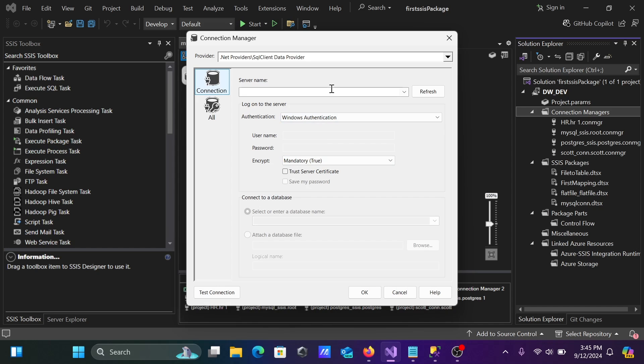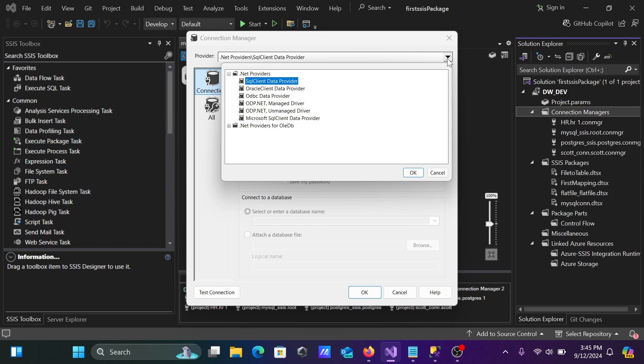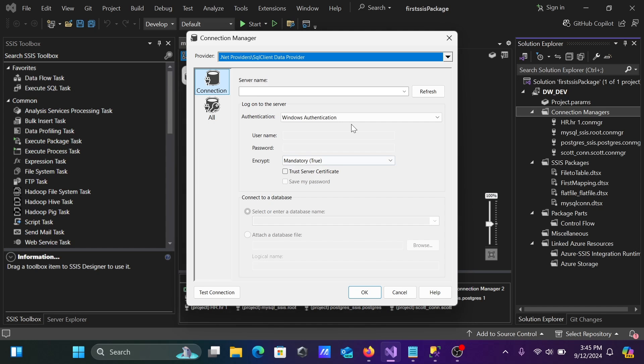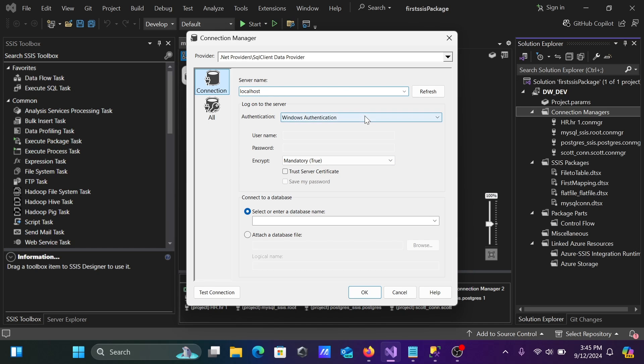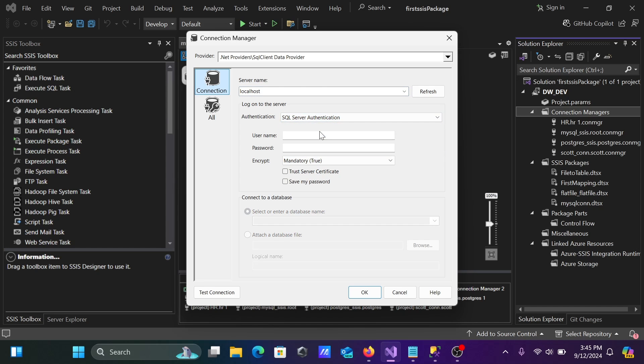Let's give there, localhost, once again. Here, this SQL Server, that's selected. Server name, giving localhost. This time, I am going to connect with the SQL Server Authentication. Give here, SA, give the password.